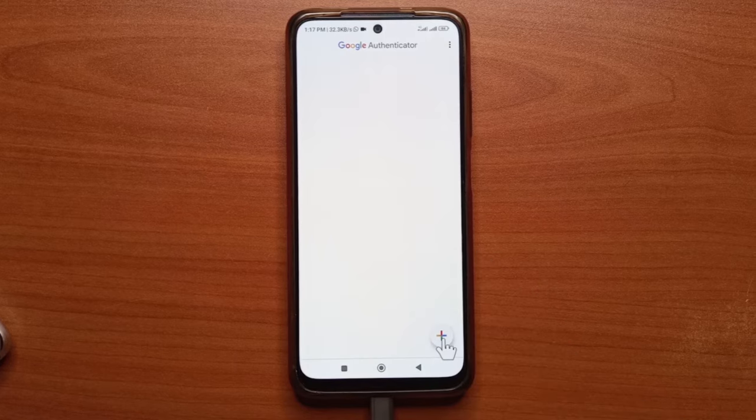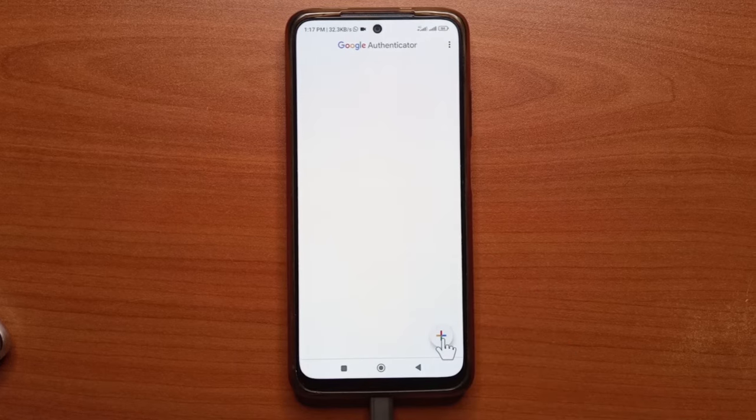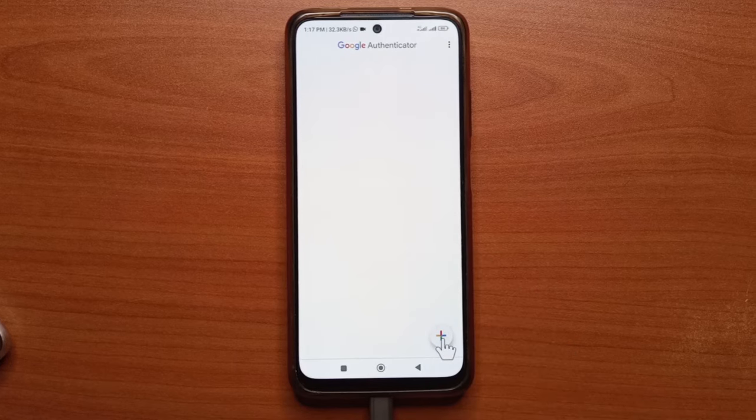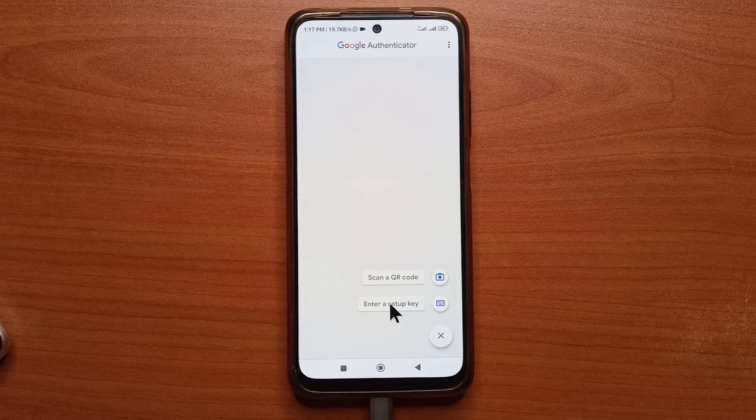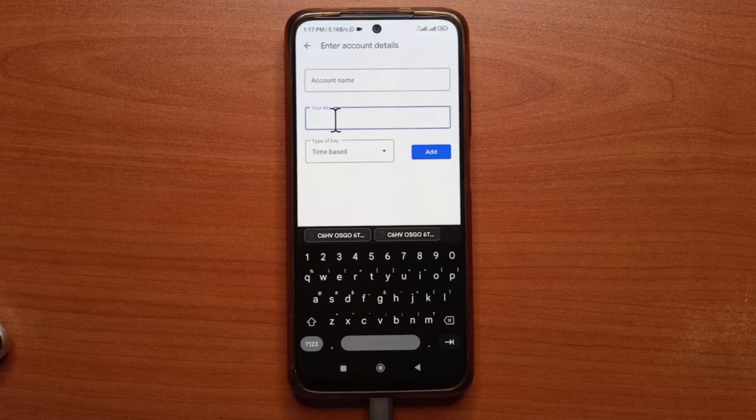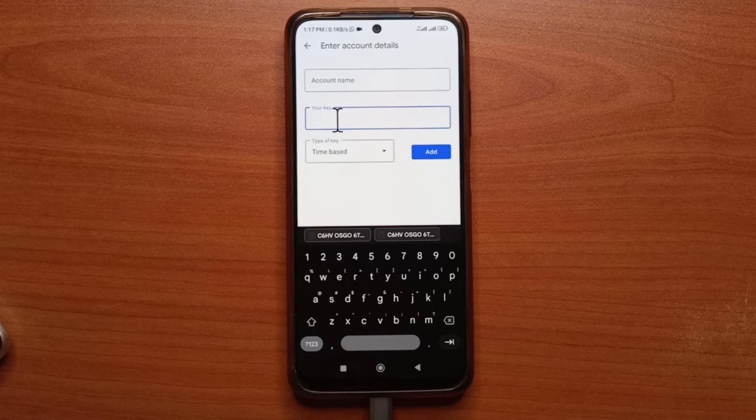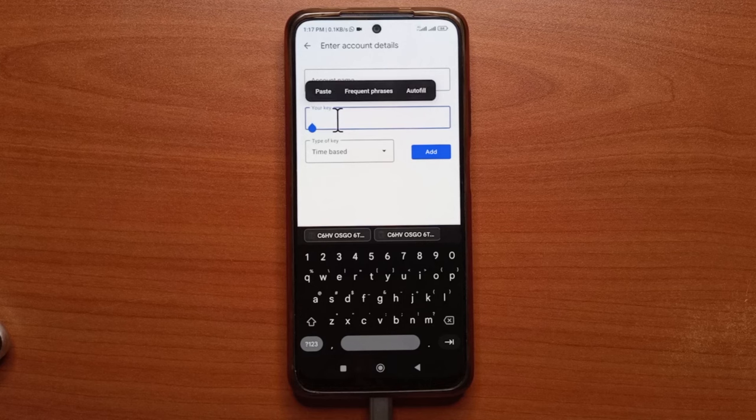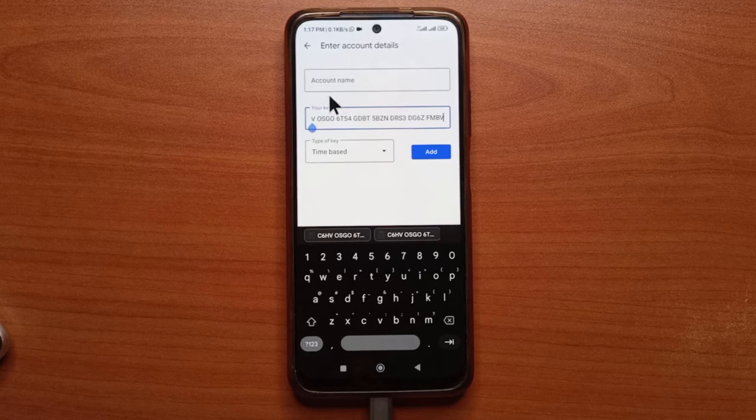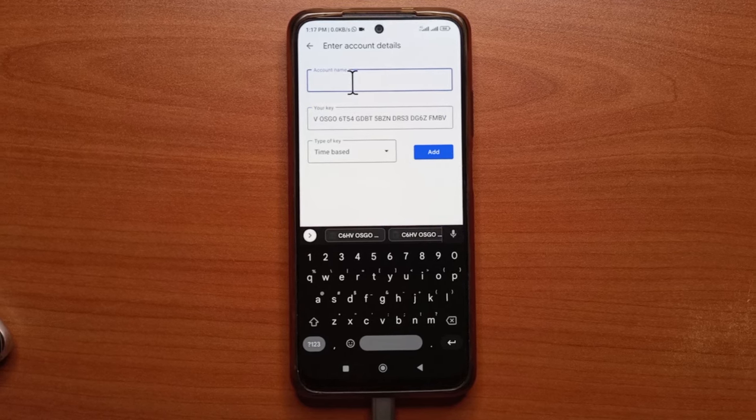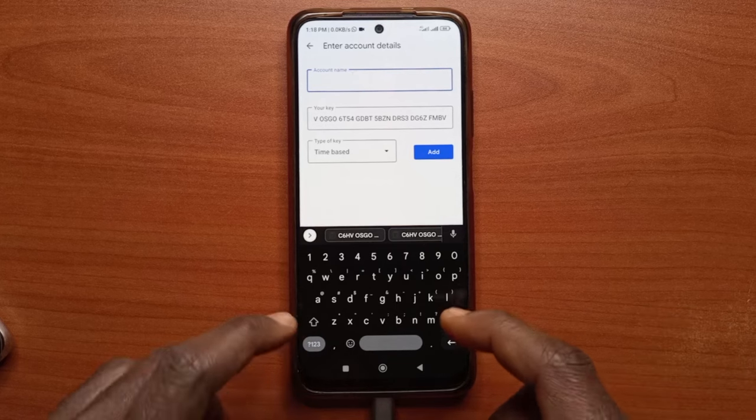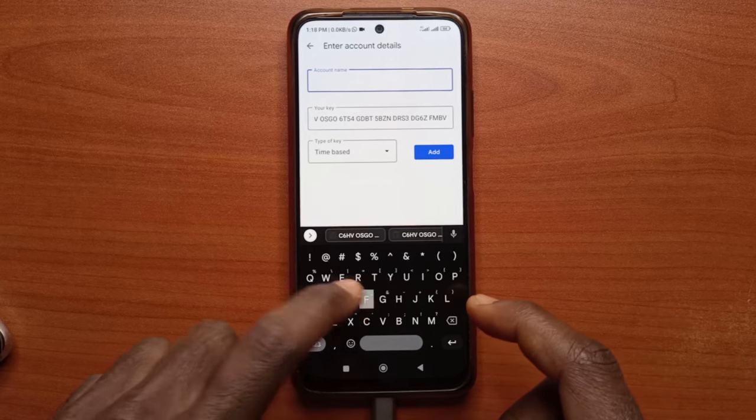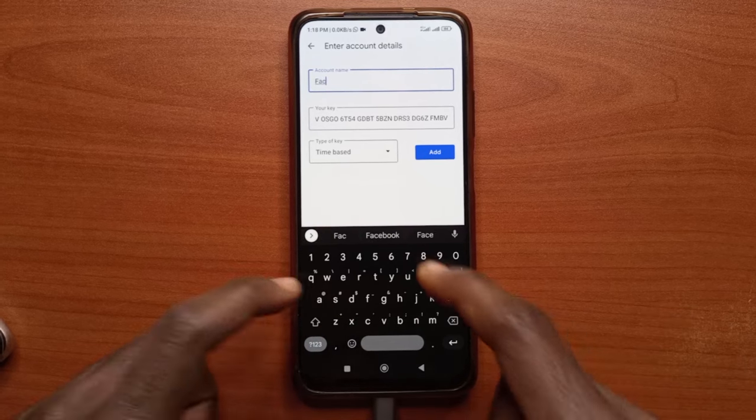Then you tap here, this plus button down here. Next, you tap enter a setup key. First, I'm going to enter the setup key that I copied from Facebook. And I'm going to give it a name just so I know what has this key. So it's going to be Facebook.